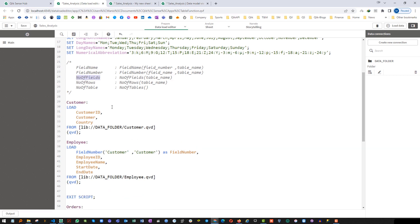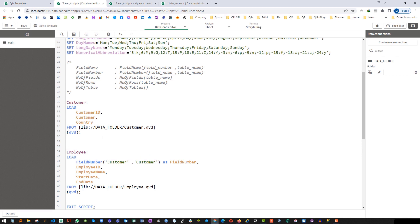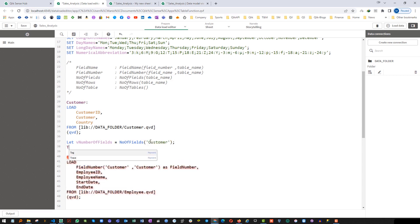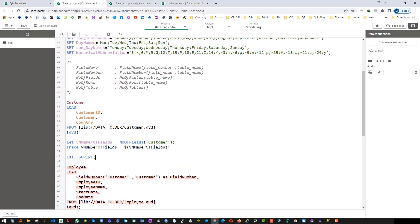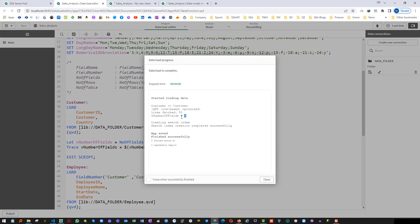Now the third function: NoOfFields. NoOfFields will give you the number of fields in a respective table. The syntax is: let v_number_of_fields equal to NoOfFields with the table name — I will say customer. I will use a trace statement and do exit script. We have 3 fields in the customer table, so you can see we are getting 3 here.